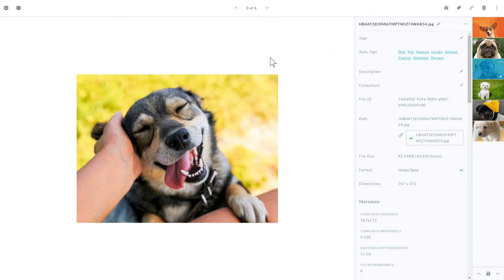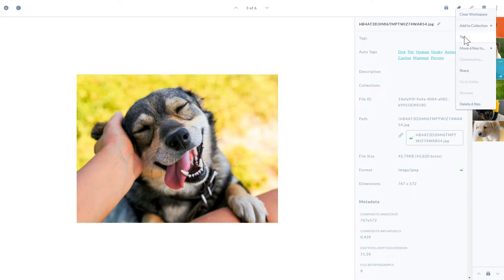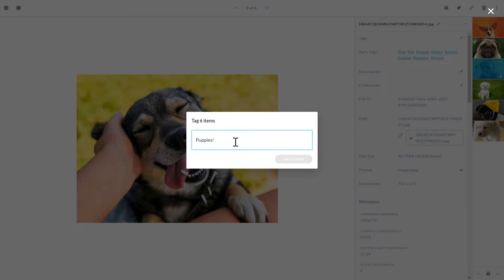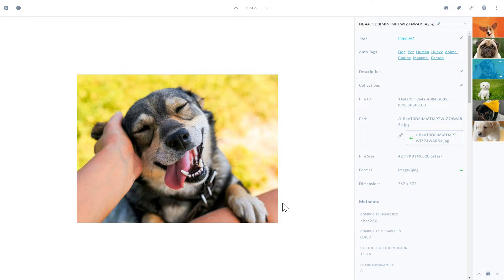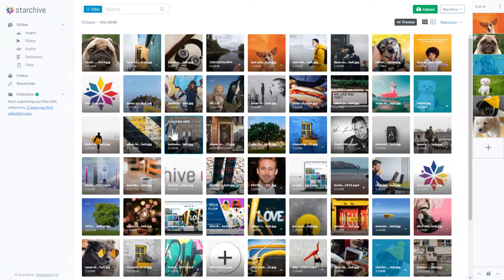From here, we can batch tag our puppies. Simply select the workspace menu and click tag. Enter the tag you would like to add to the files, hit enter, and then select tag items. Now these pictures can be found whenever you search for the word puppies.